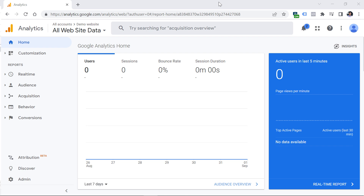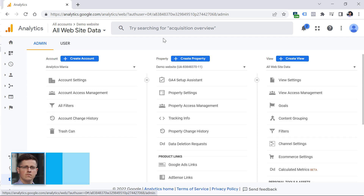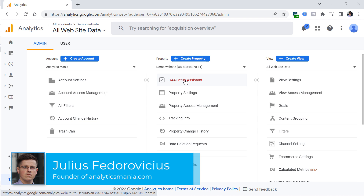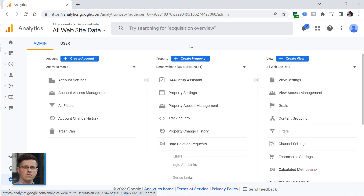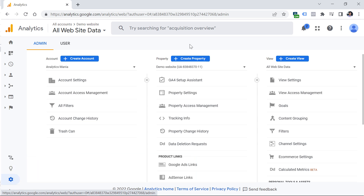To upgrade from Universal Analytics to Google Analytics 4, log into your Universal Analytics property and click Admin. You have two options: use the GA4 Setup Assistant or create a new property. You have to understand that GA4 and GA3 are two completely different platforms, and there is no simple click that will transfer all your data. Your old data will remain in Universal Analytics, while new data will be in your new property.